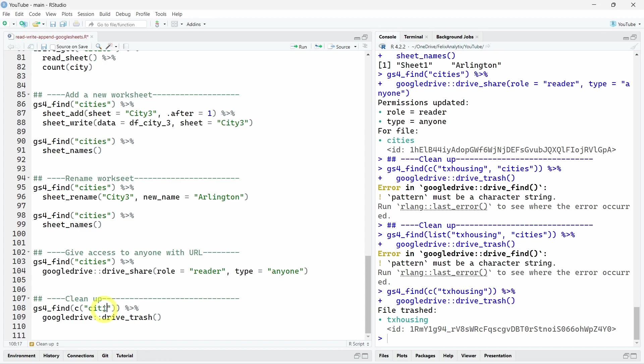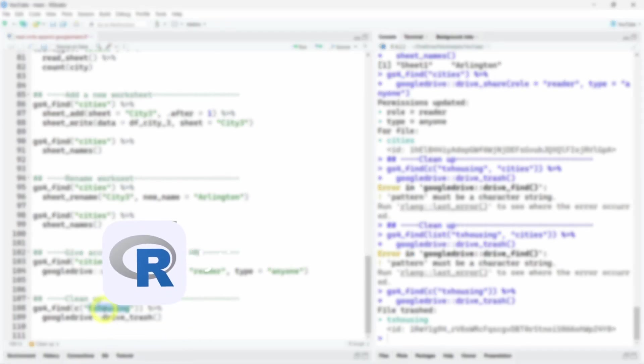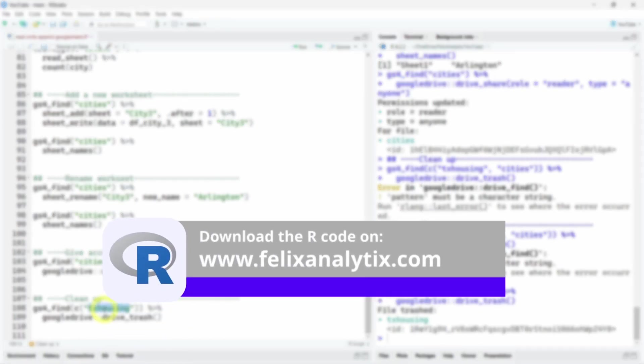Much more can be done with these Google sheets for R package. But I hope this little tutorial helped you to use the main function of this package. You can get the full script of this tutorial by joining my newsletter on felixanalytics.com. And I see you in another video. Take care. Bye-bye.